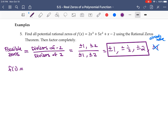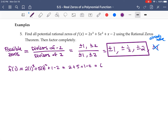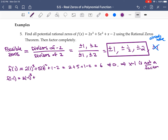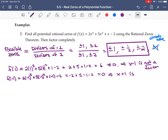Let's test candidates. Trying x = 1: f(1) = 2(1)³ + 5(1)² + 1 - 2 = 2 + 5 + 1 - 2 = 6, which is not 0, so x - 1 is not a factor. Trying x = -1: f(-1) = 2(-1)³ + 5(-1)² + (-1) - 2 = -2 + 5 - 1 - 2 = 0. That gives 0, so x + 1 is a factor and x = -1 is a root.